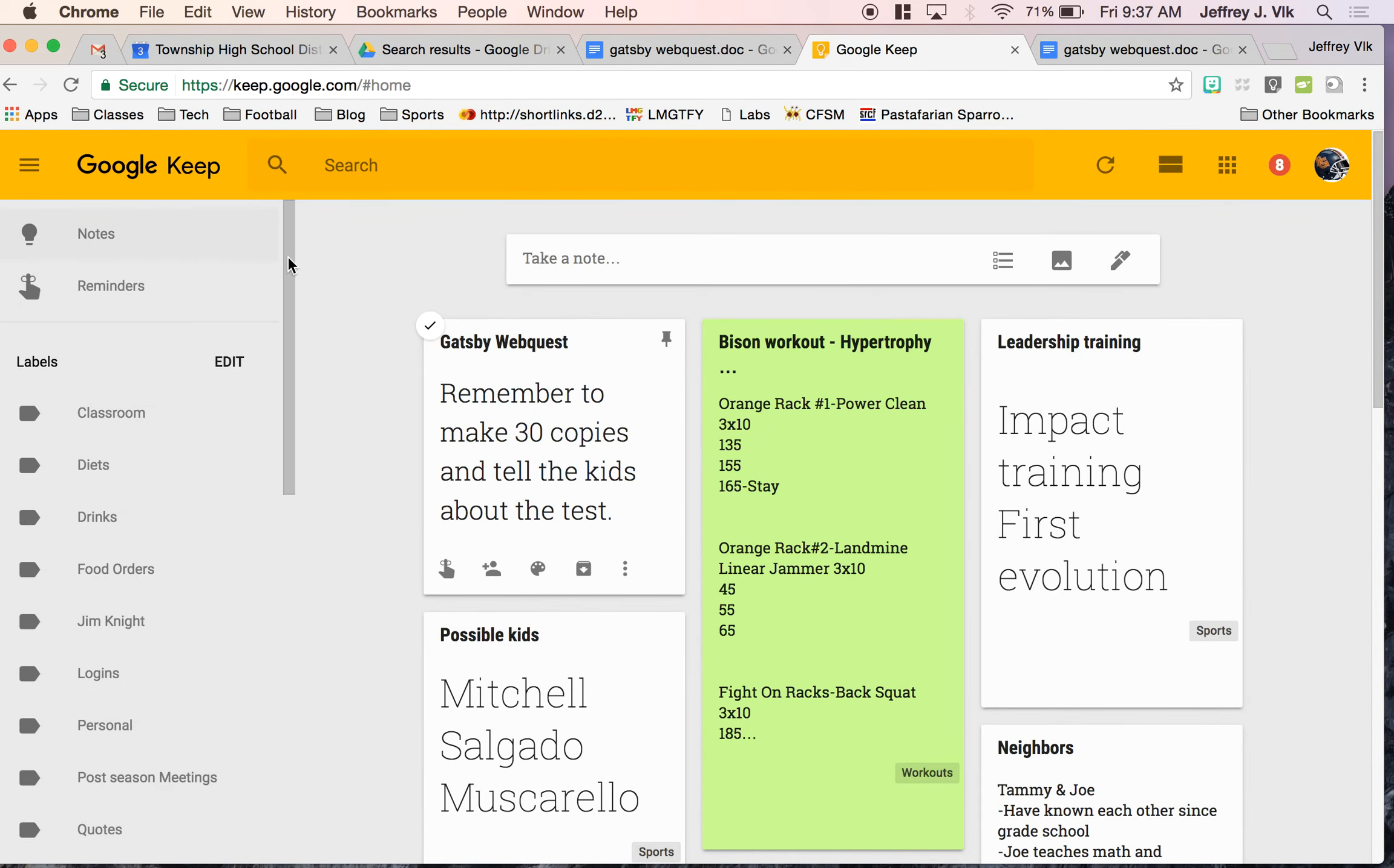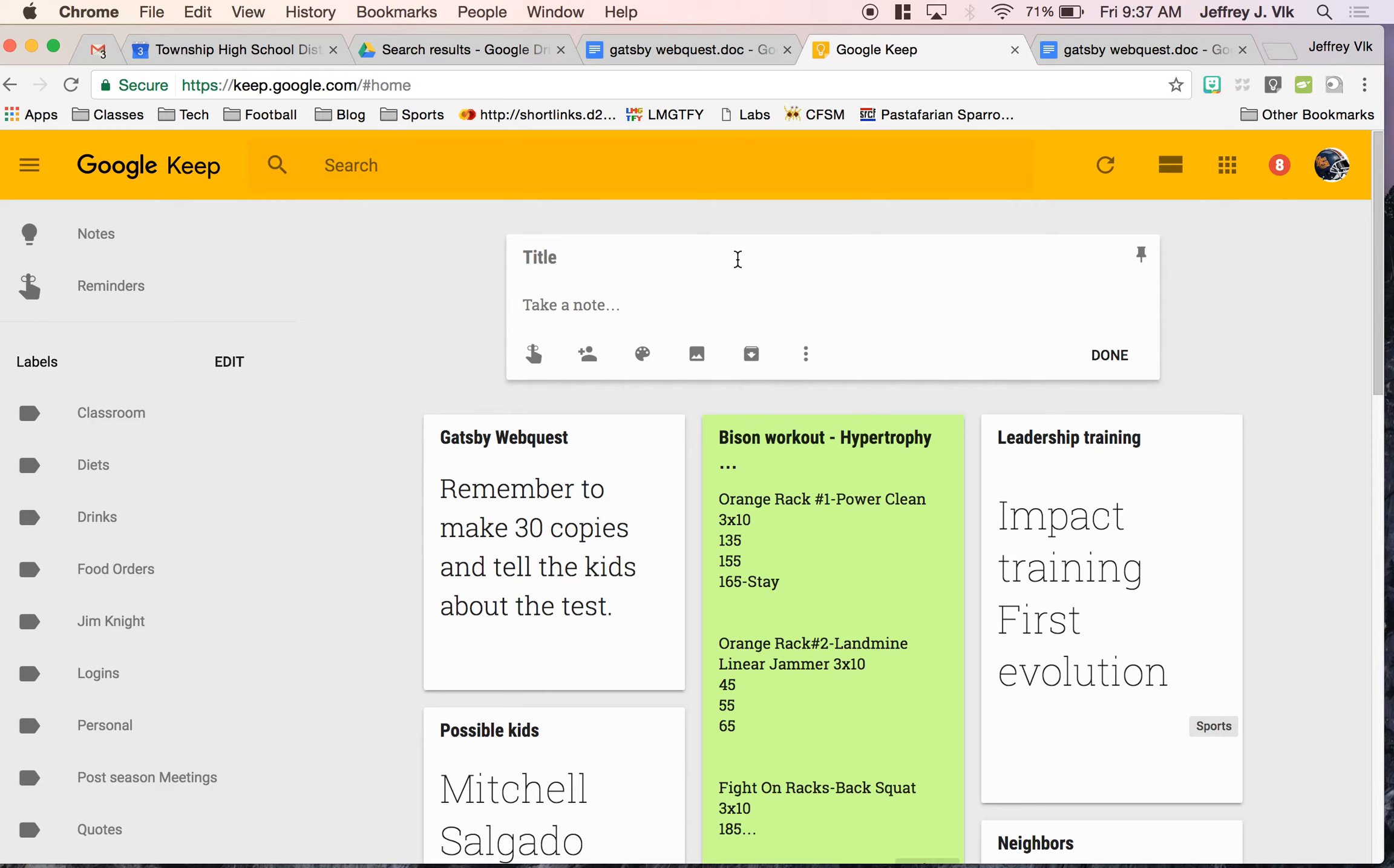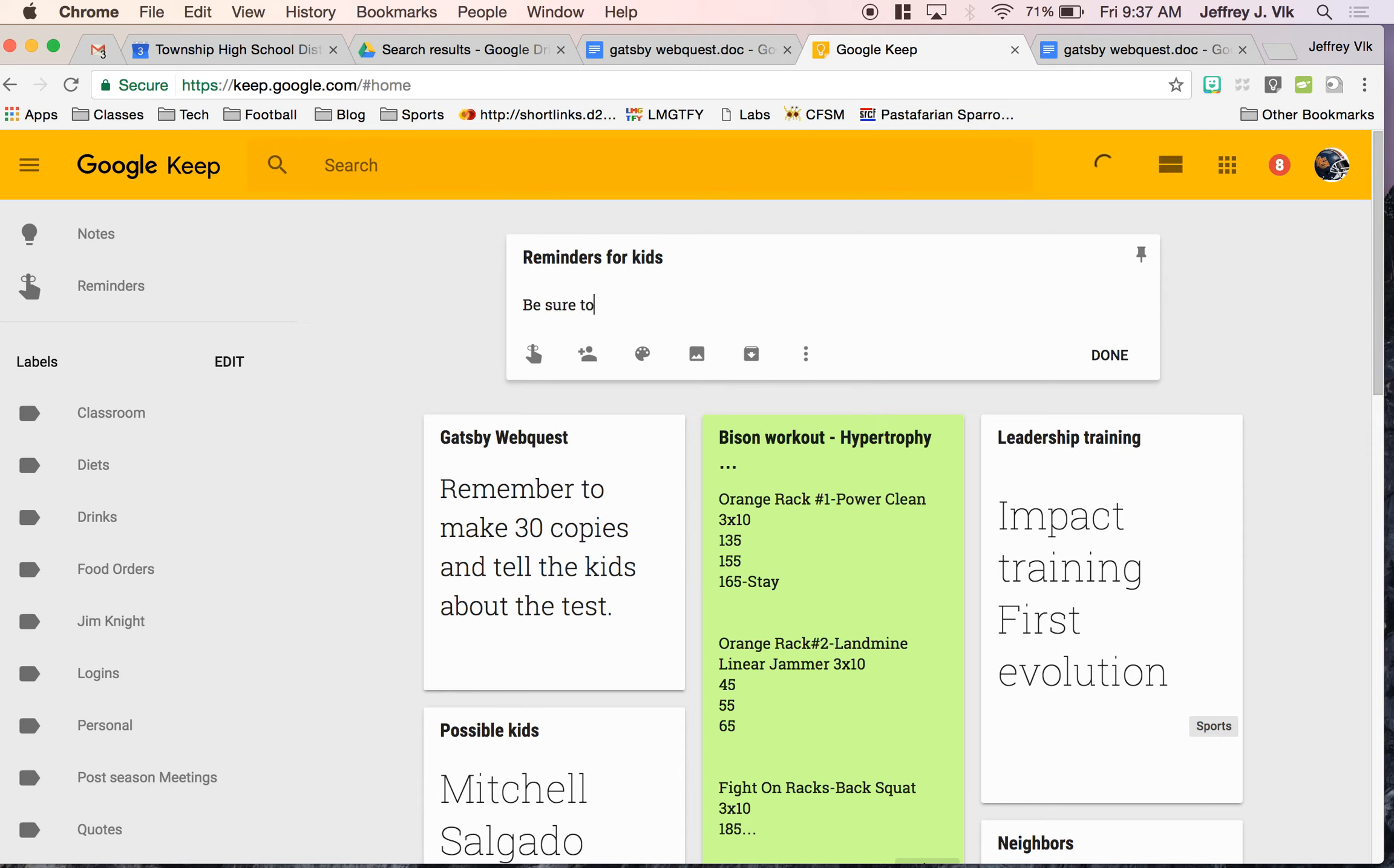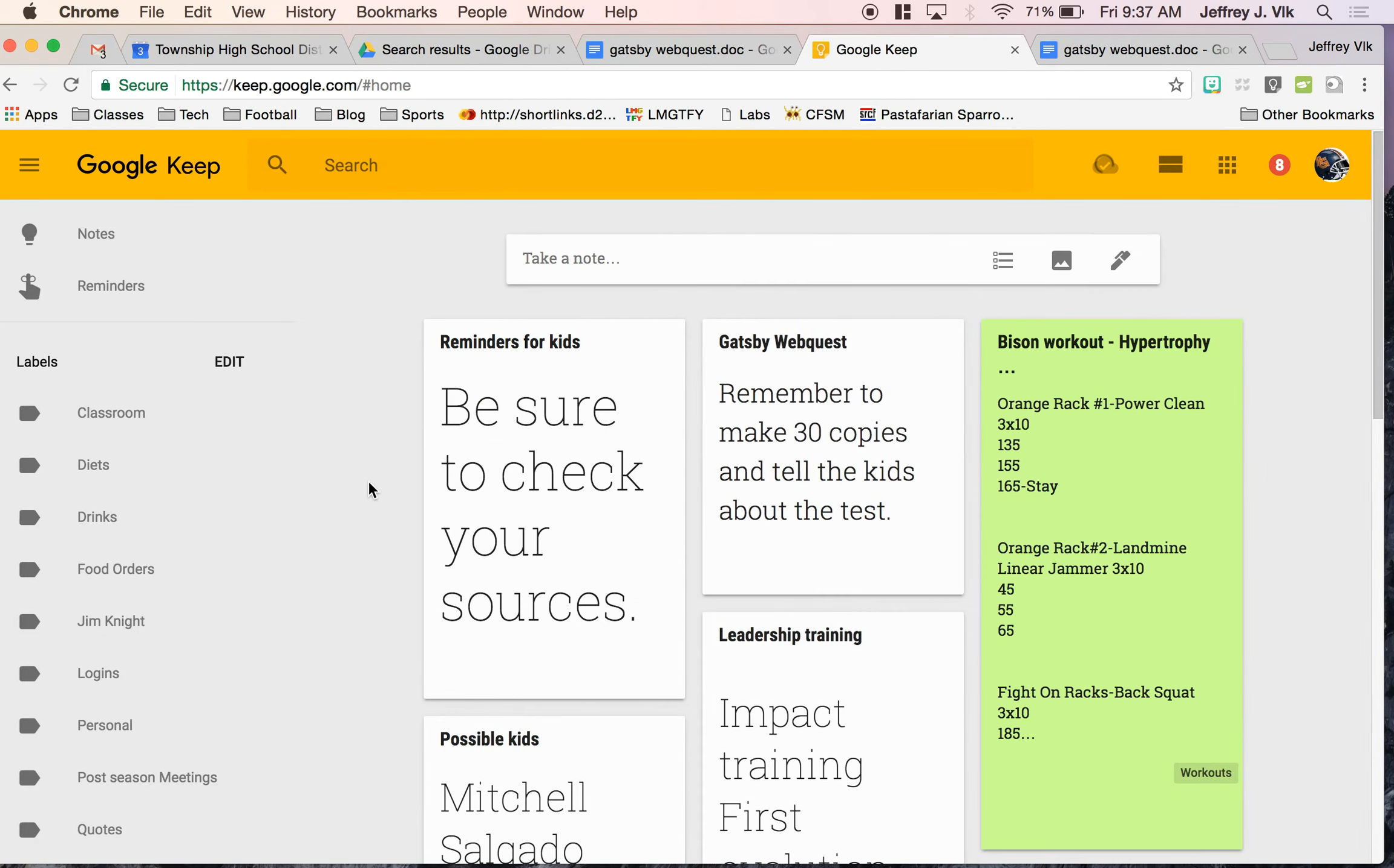So for example, if I was over here and I wanted to take a note for the kids, and let's say reminders for kids, be sure to check your sources. And I want to make sure that they have that reminder on their WebQuest.